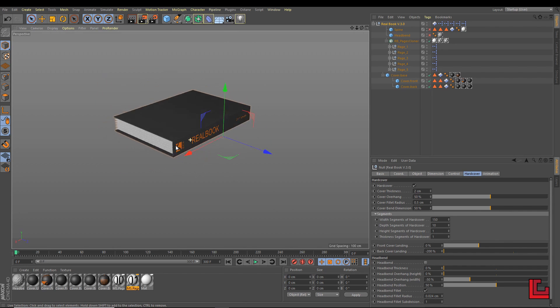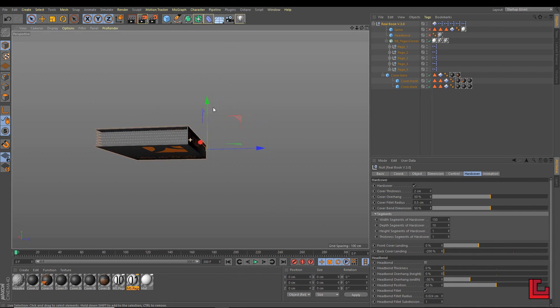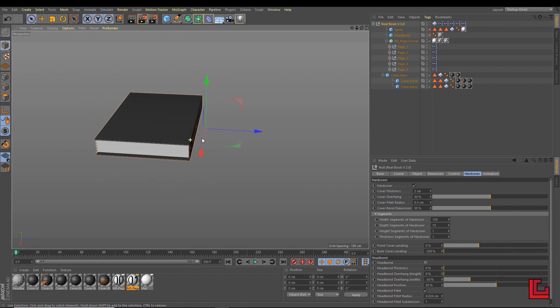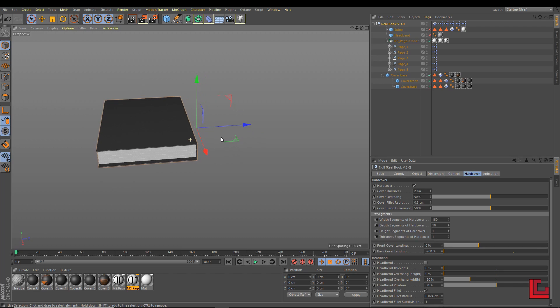And this is the super fast overview of my Realbook preset version 3. So, see you in the next video of the Realbook preset.